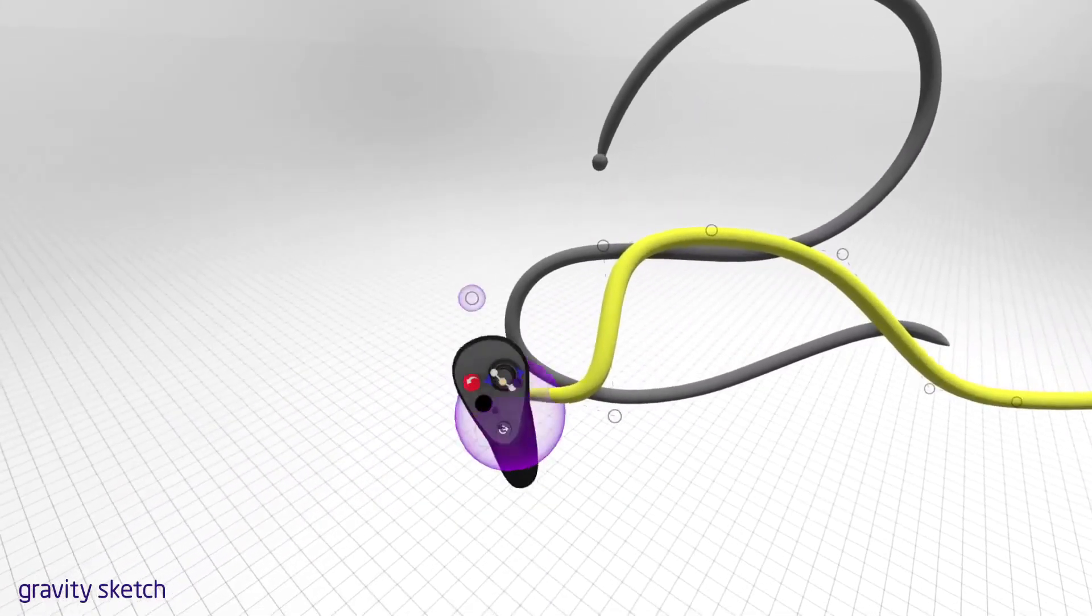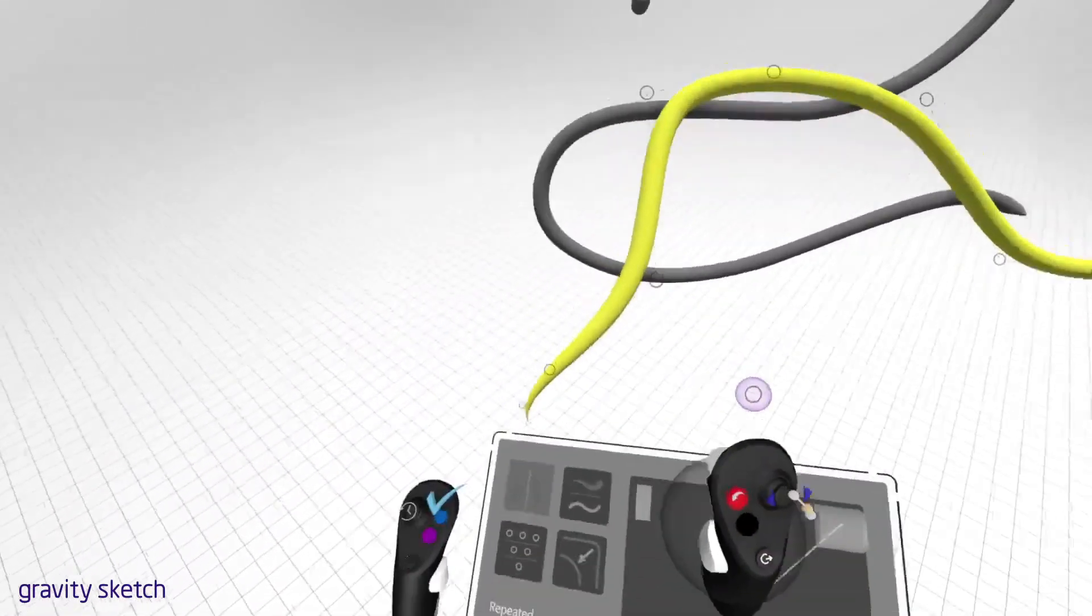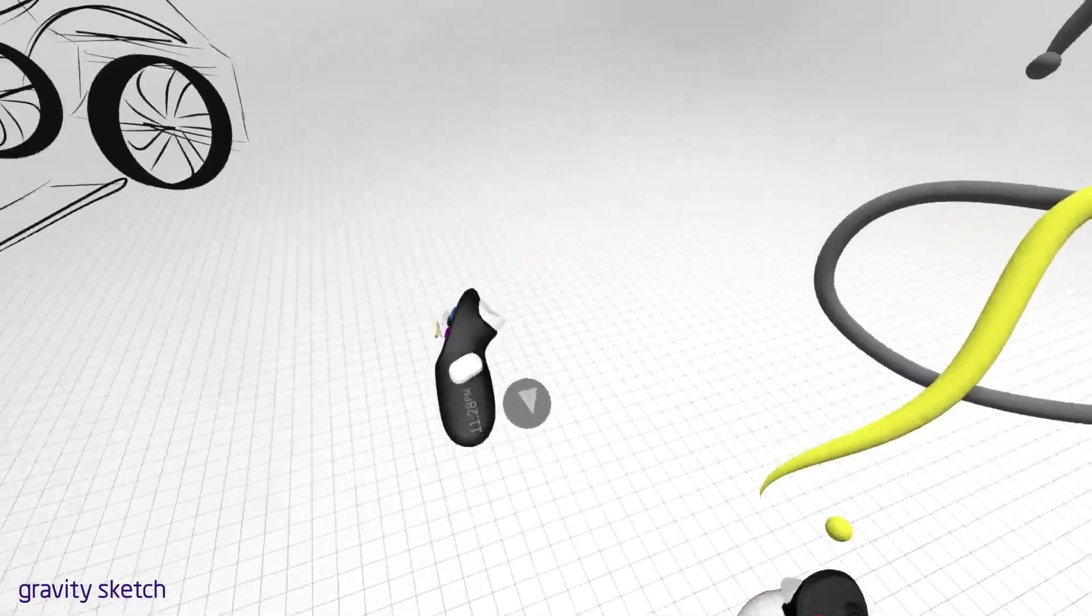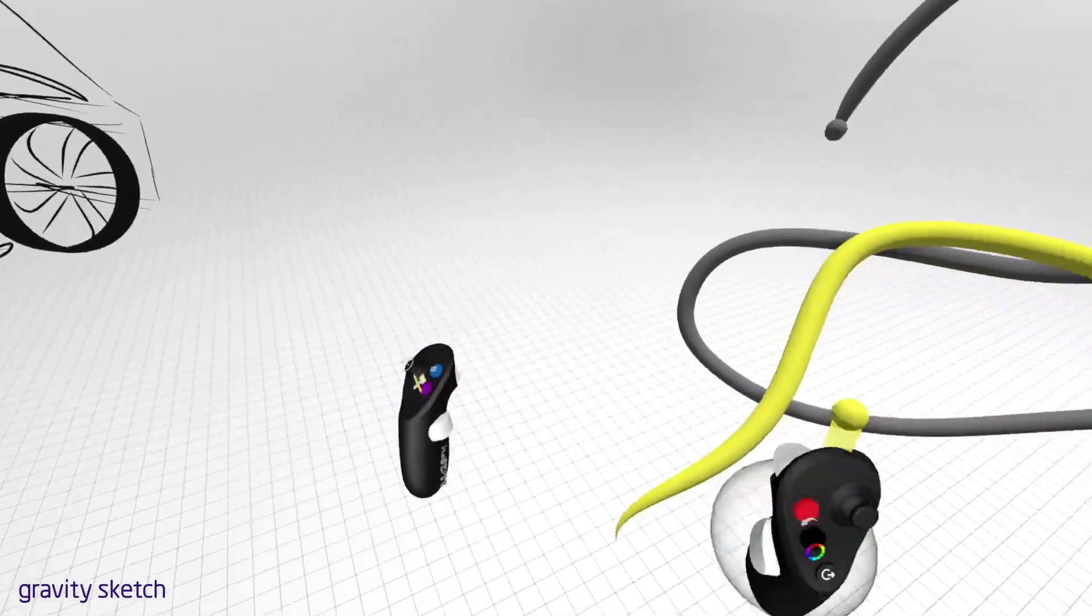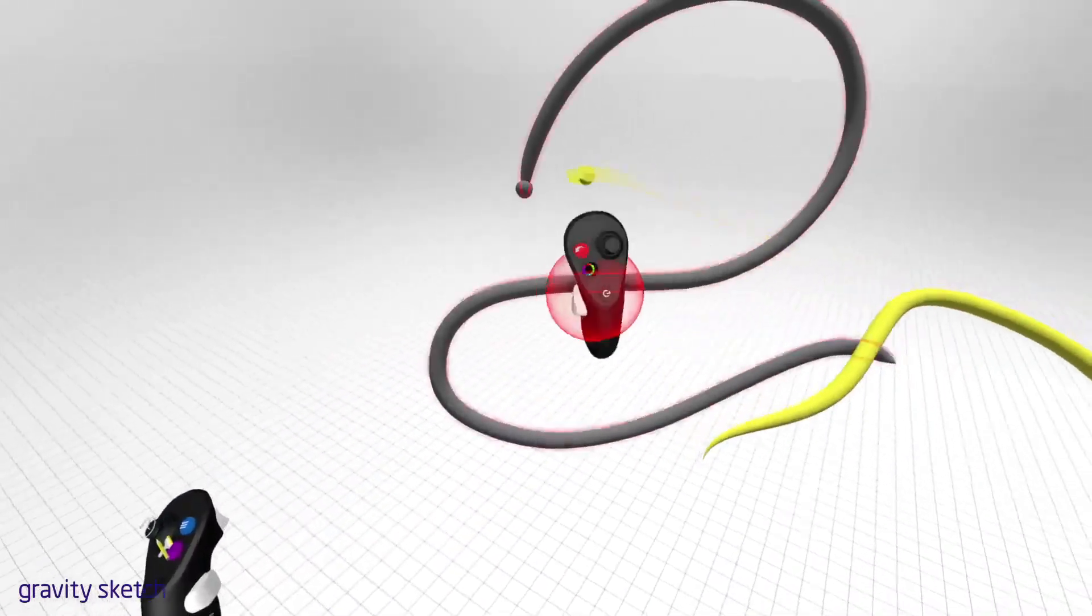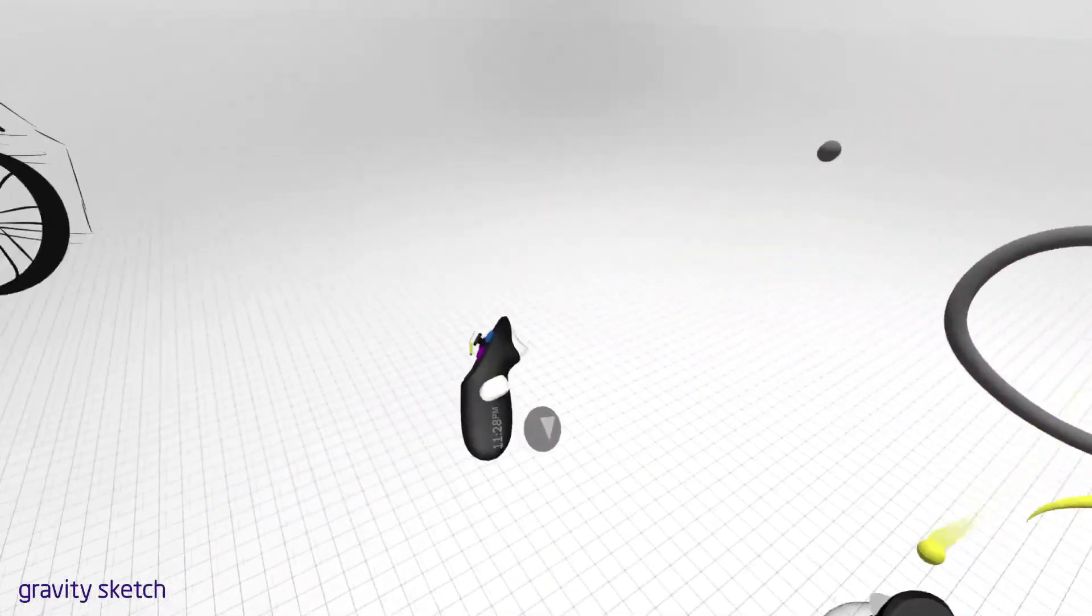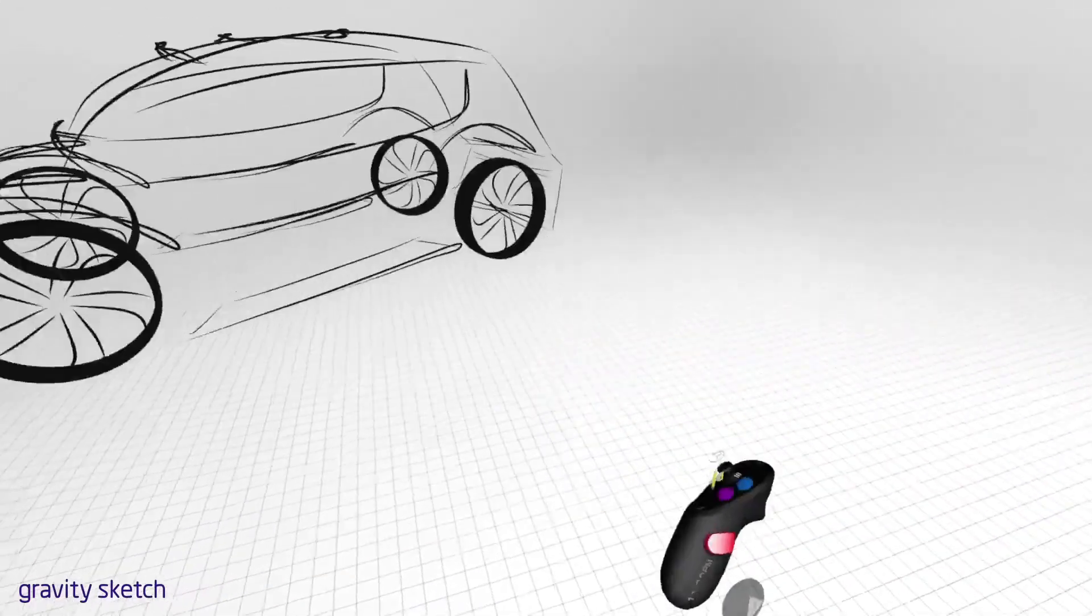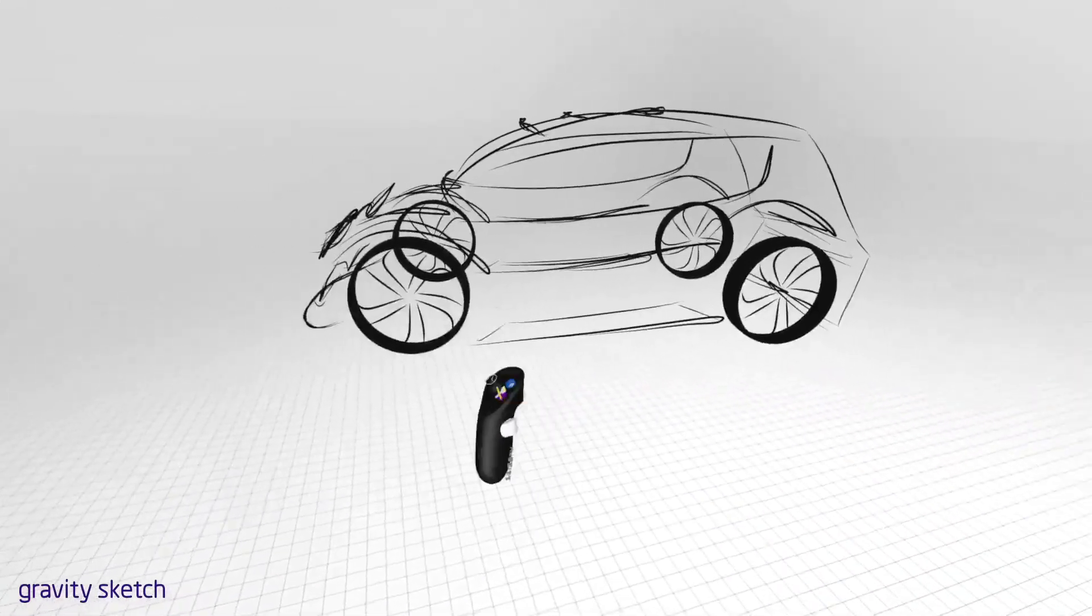To move yourself in space, squeeze the hand trigger on the non-drawing hand and move your arm. Simply repeat this motion to move over greater distances.